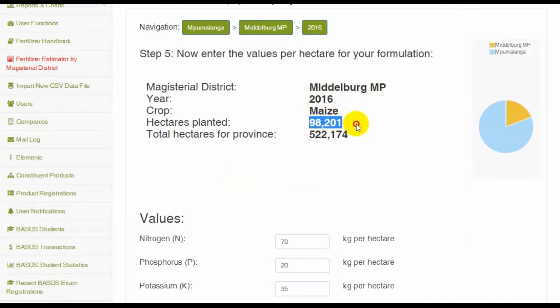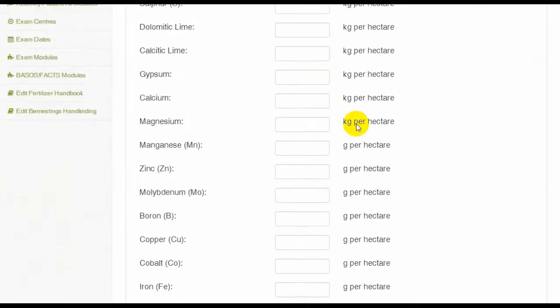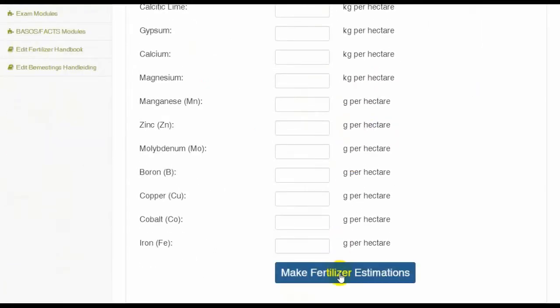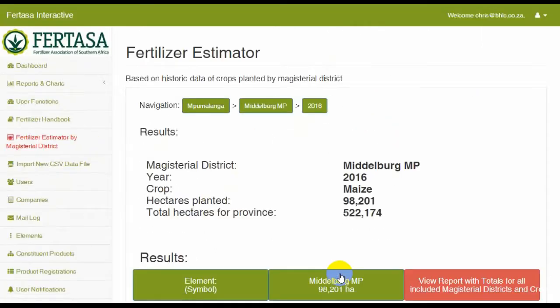Once you submit the values, you will get a results page that will give you the total number of kilograms per hectare required.